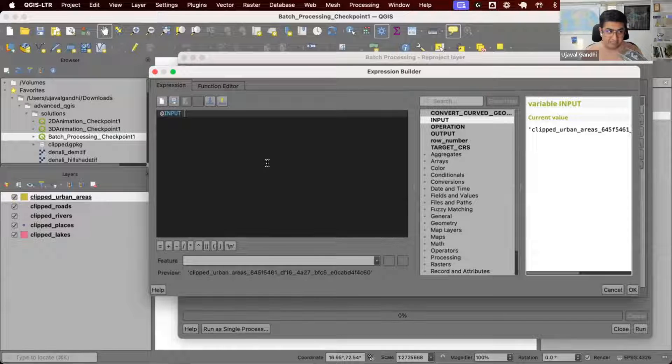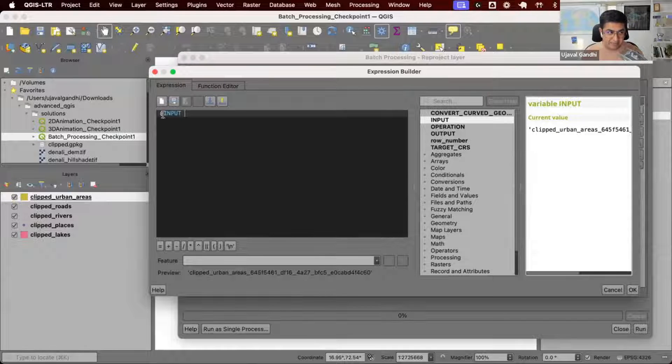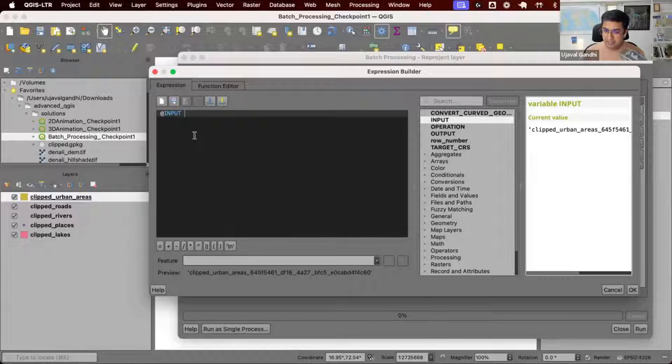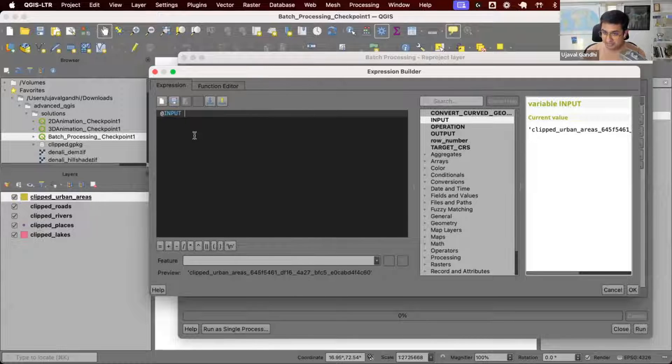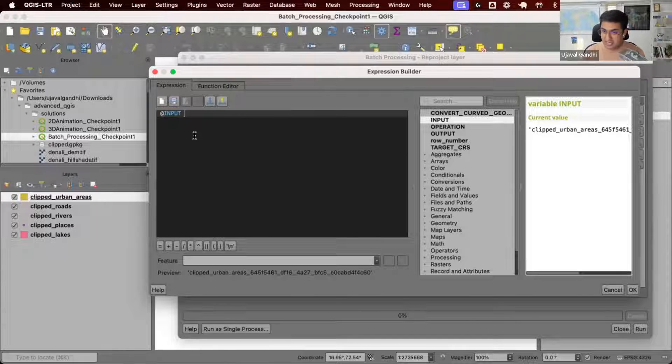You can see we have this input. If I just say input, it's noted as @input. In QGIS expressions, anything that starts with @ is a variable and they are context dependent.